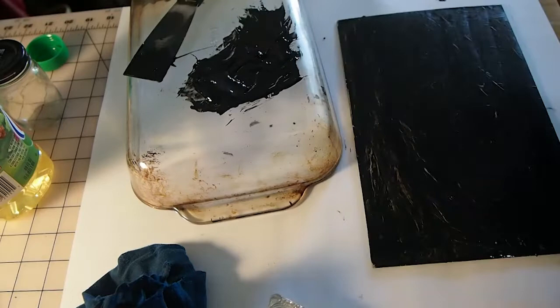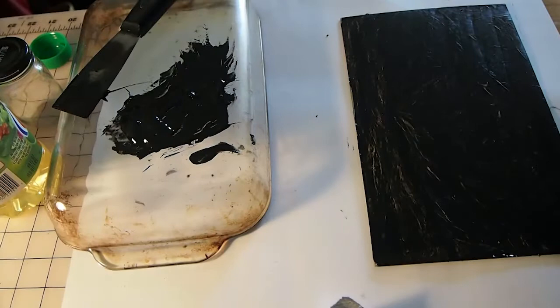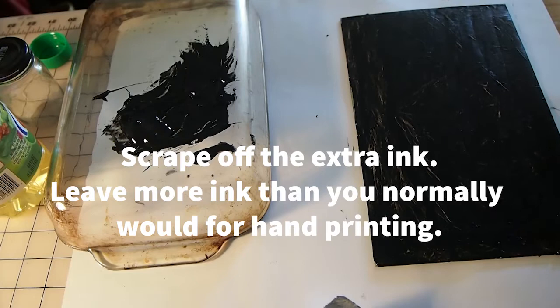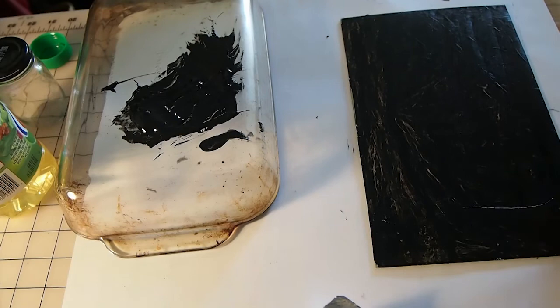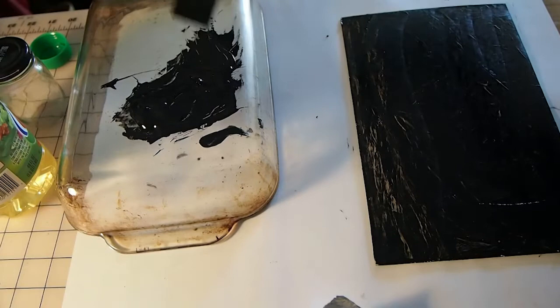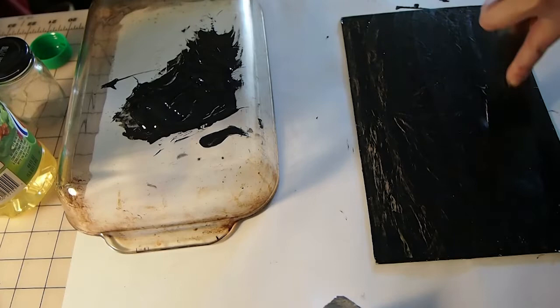So I'm still scraping down my plate. Once I finish scraping off as much ink as I can you want to make sure that the scrape down is fairly even but this is just part one of the wiping, right? So I find that if you can get more of the ink scraped off you'll spend less time with the tarlatan and be less likely to over wipe your plate.